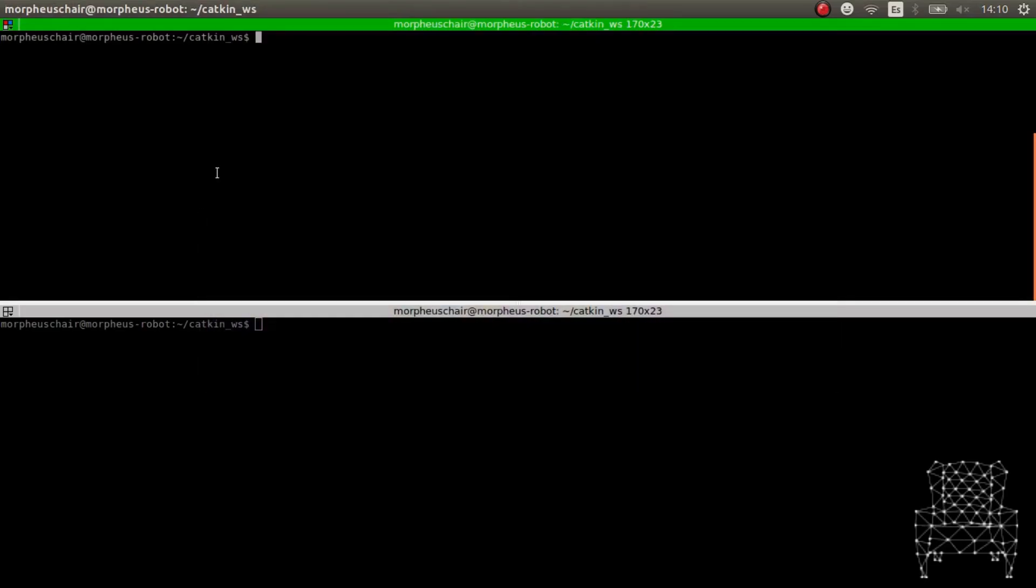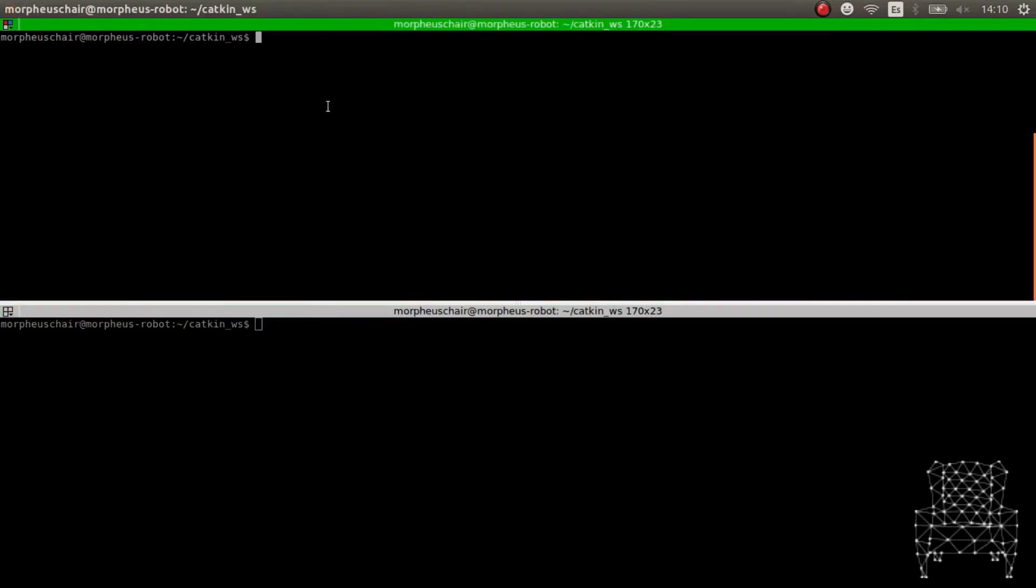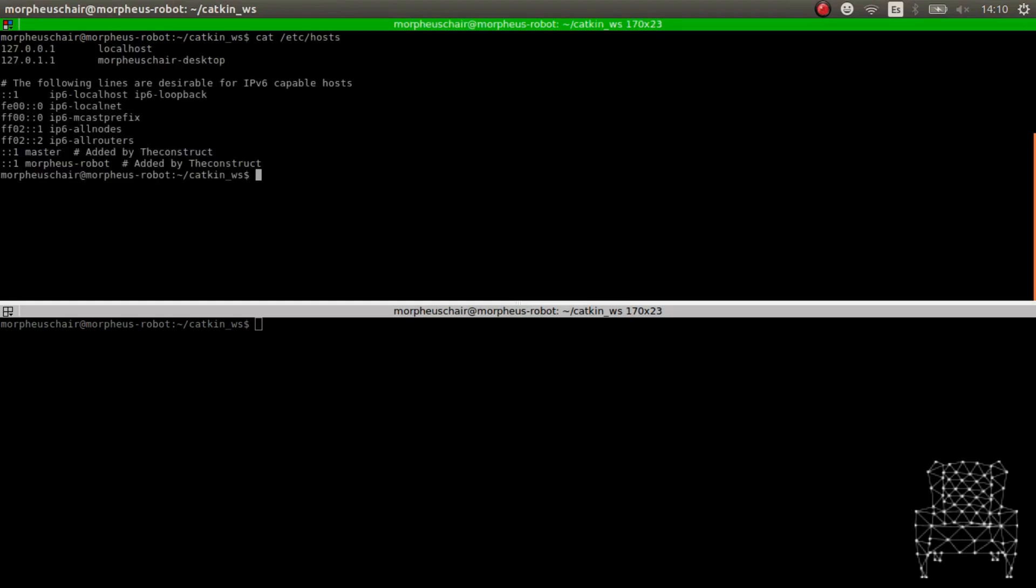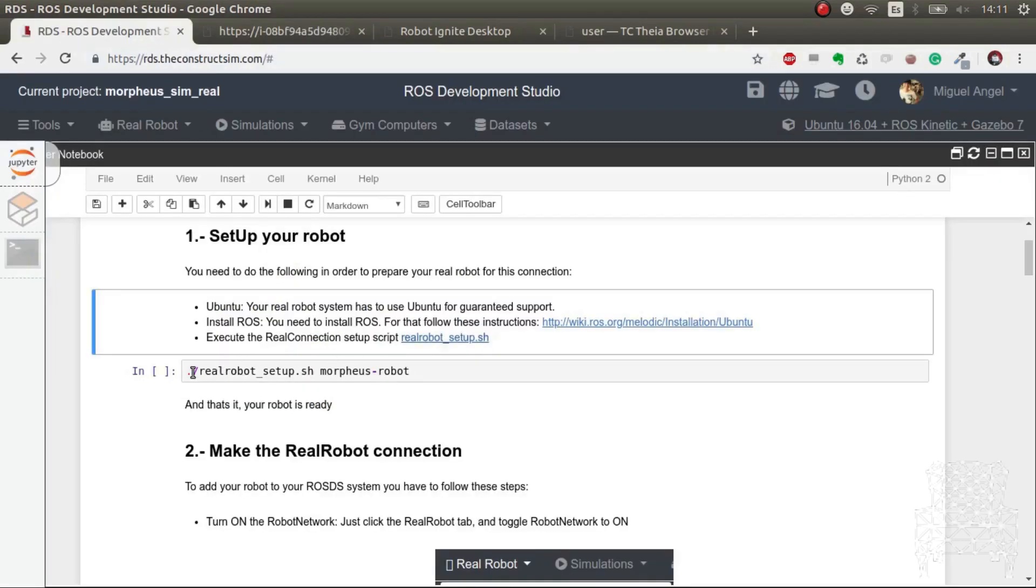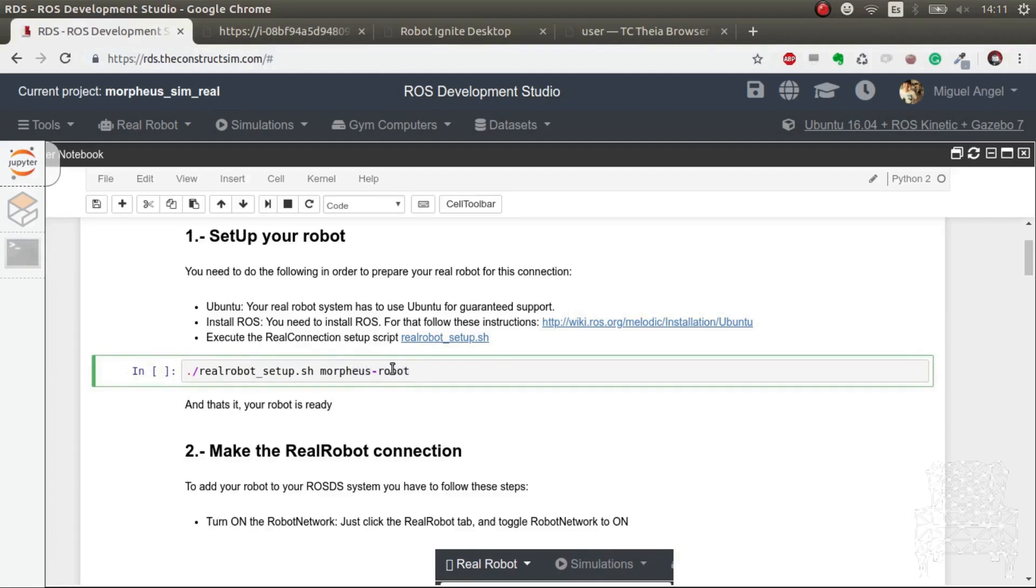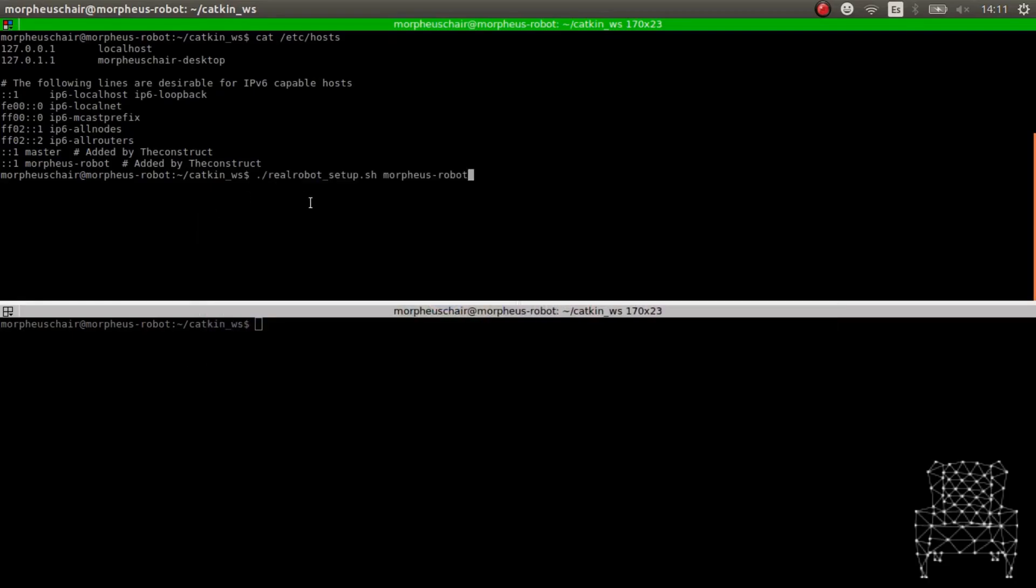So in this case I've already done it. I have two terminals connected to the real robot, and if I do tchost you see that I gave the name of Morpheus robot. But in your case, if you haven't done it yet, what you would have to do is just execute this command inside the shell.